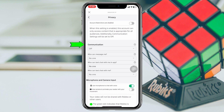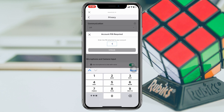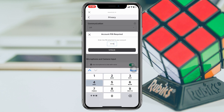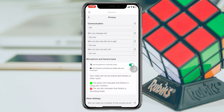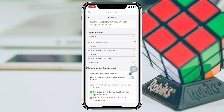After that, scroll down and you'll see the first option: Communication is currently turned off. Tap on this one, and you can either select Custom or Default. I'm going to select Default. It's going to ask for my PIN, so I'll enter my account PIN and tap Unlock.